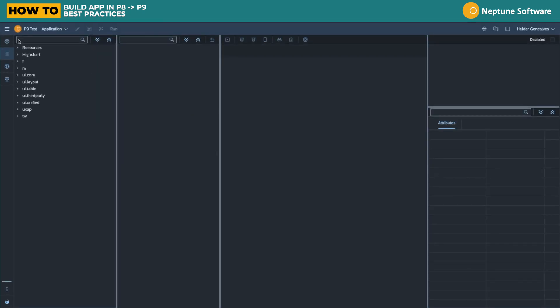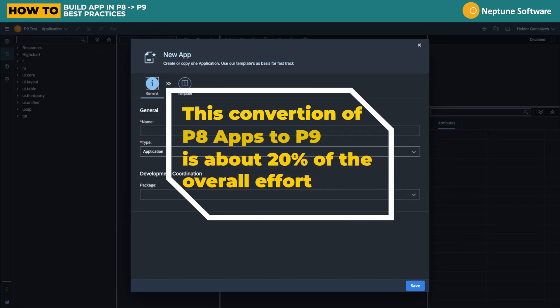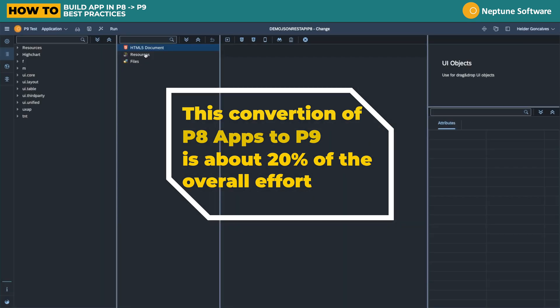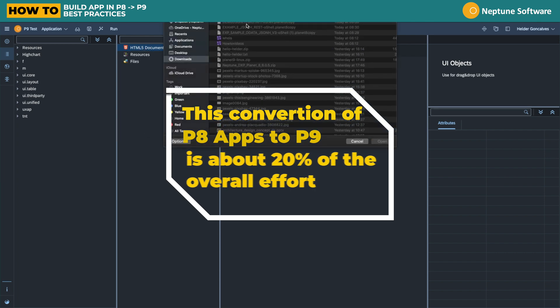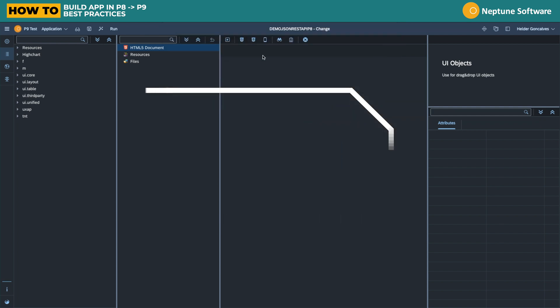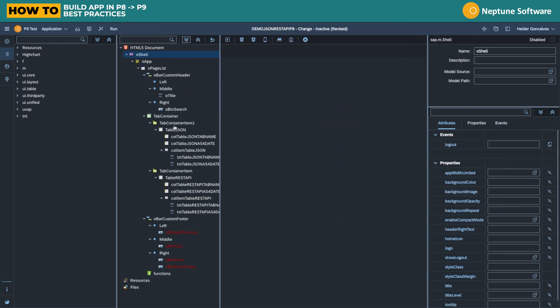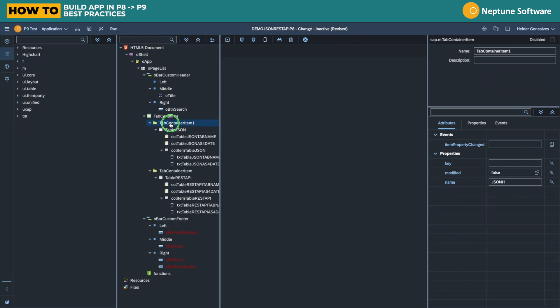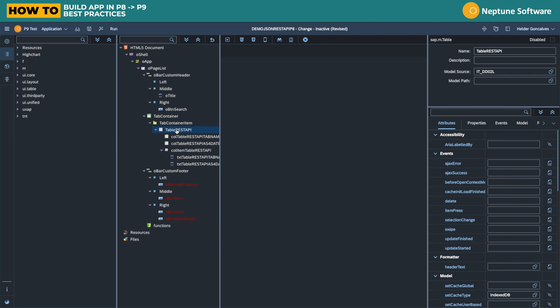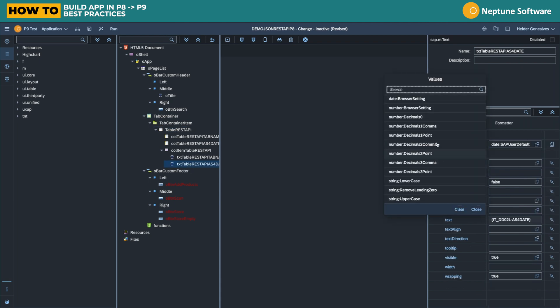So now let's go to the app designer on Planet 9. Let's create a new application and import the file that we exported by copy to file and now paste from file back into Planet 9. So we have the Planet 8 app running on Planet 9. Because here we don't have the AJAX call, let's remove that tab and see what we need to adapt.